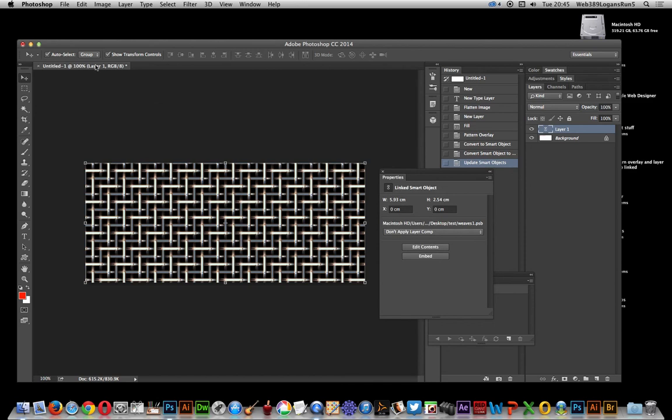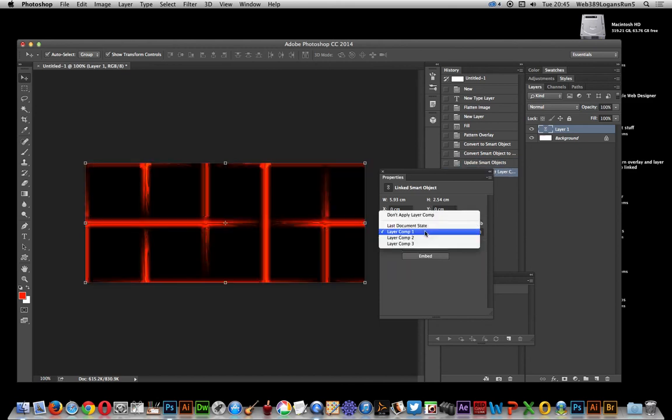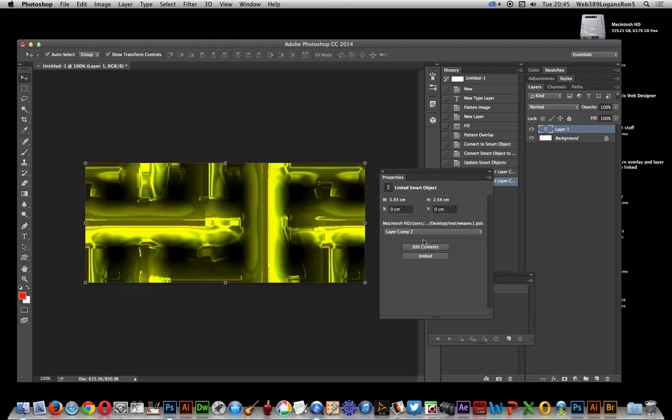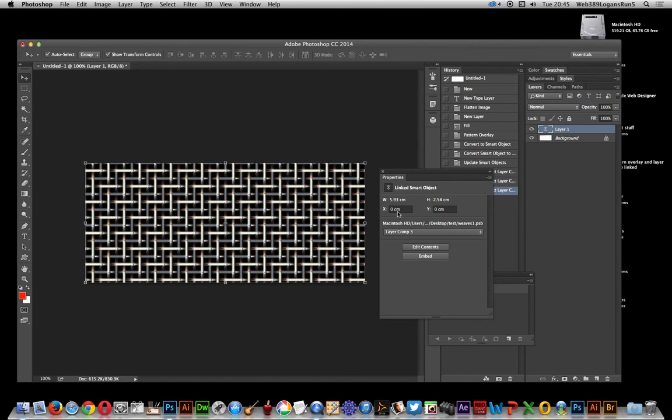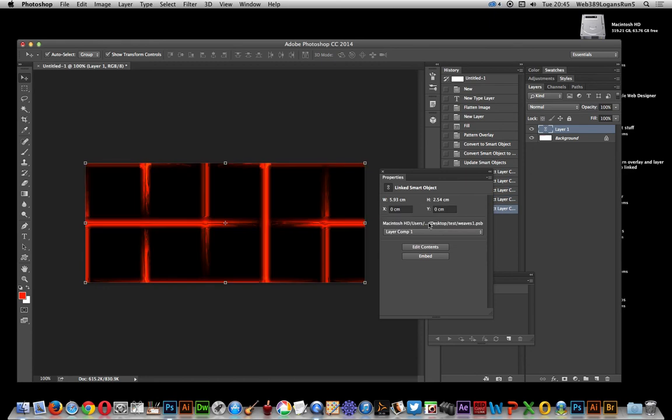And this is in the original document with that layer. You've got here an option, don't apply layer comp, but you can actually select layer comps there. So you can just go through the layer comps, and that's in there, obviously a separate document, completely separate, and you can just select that.